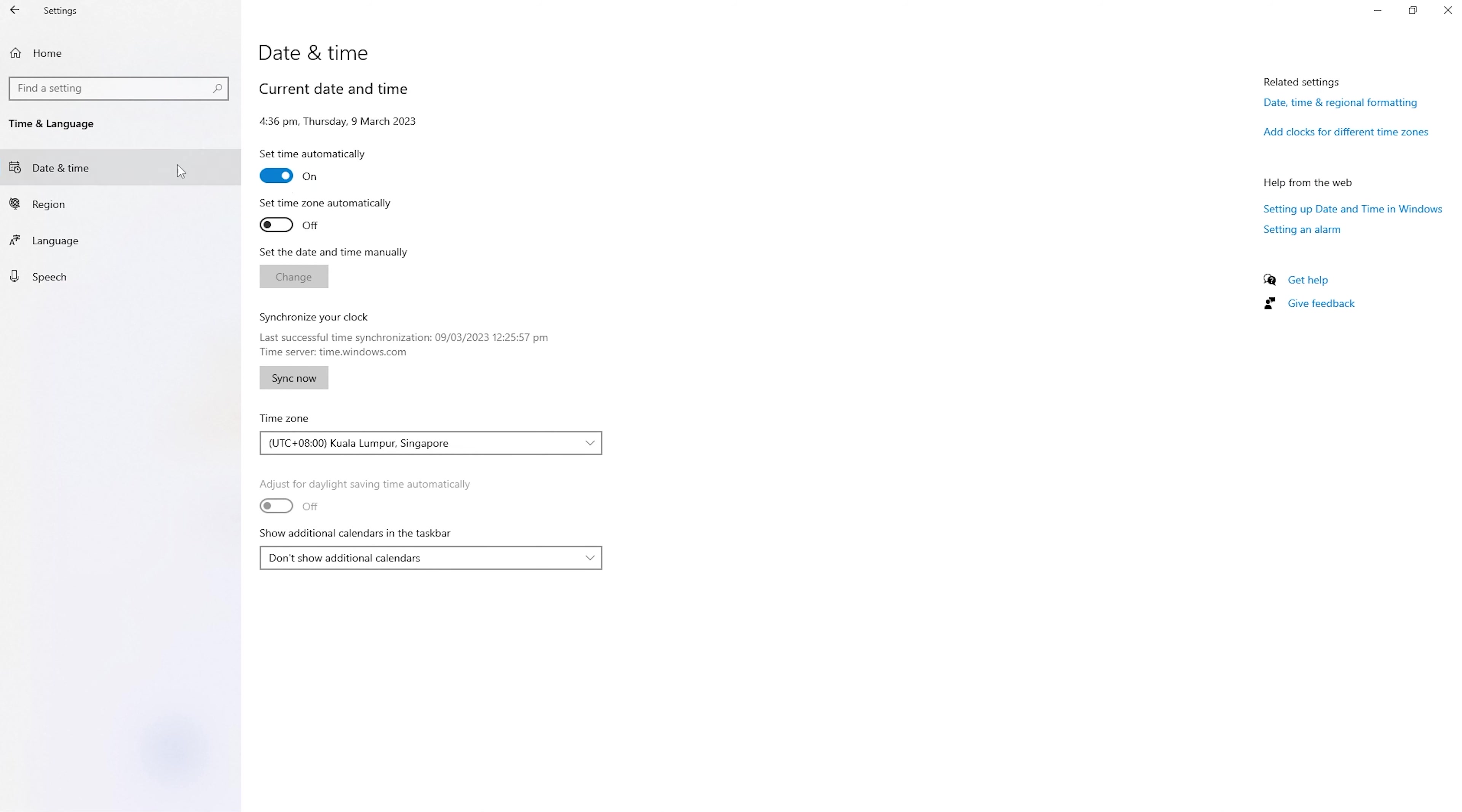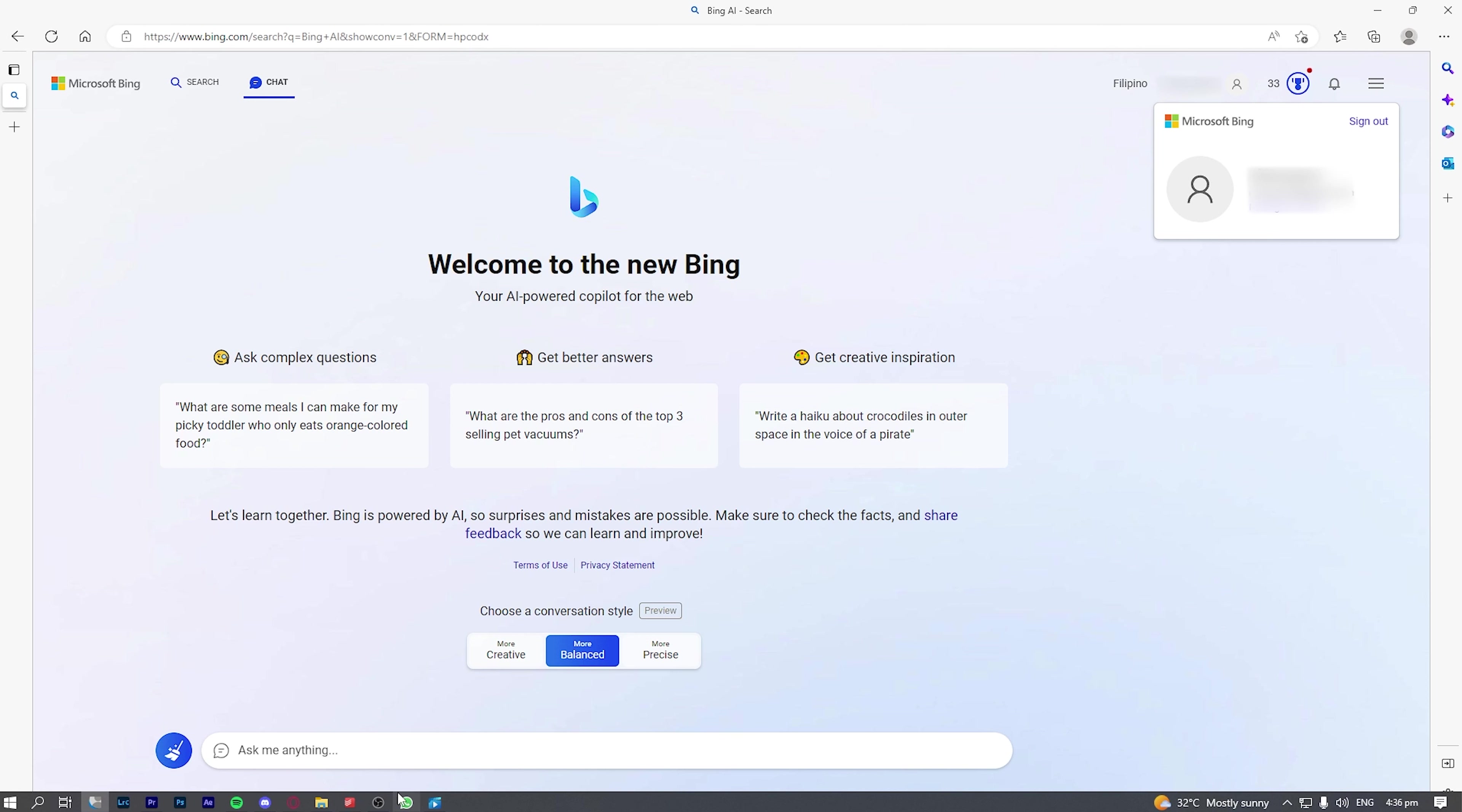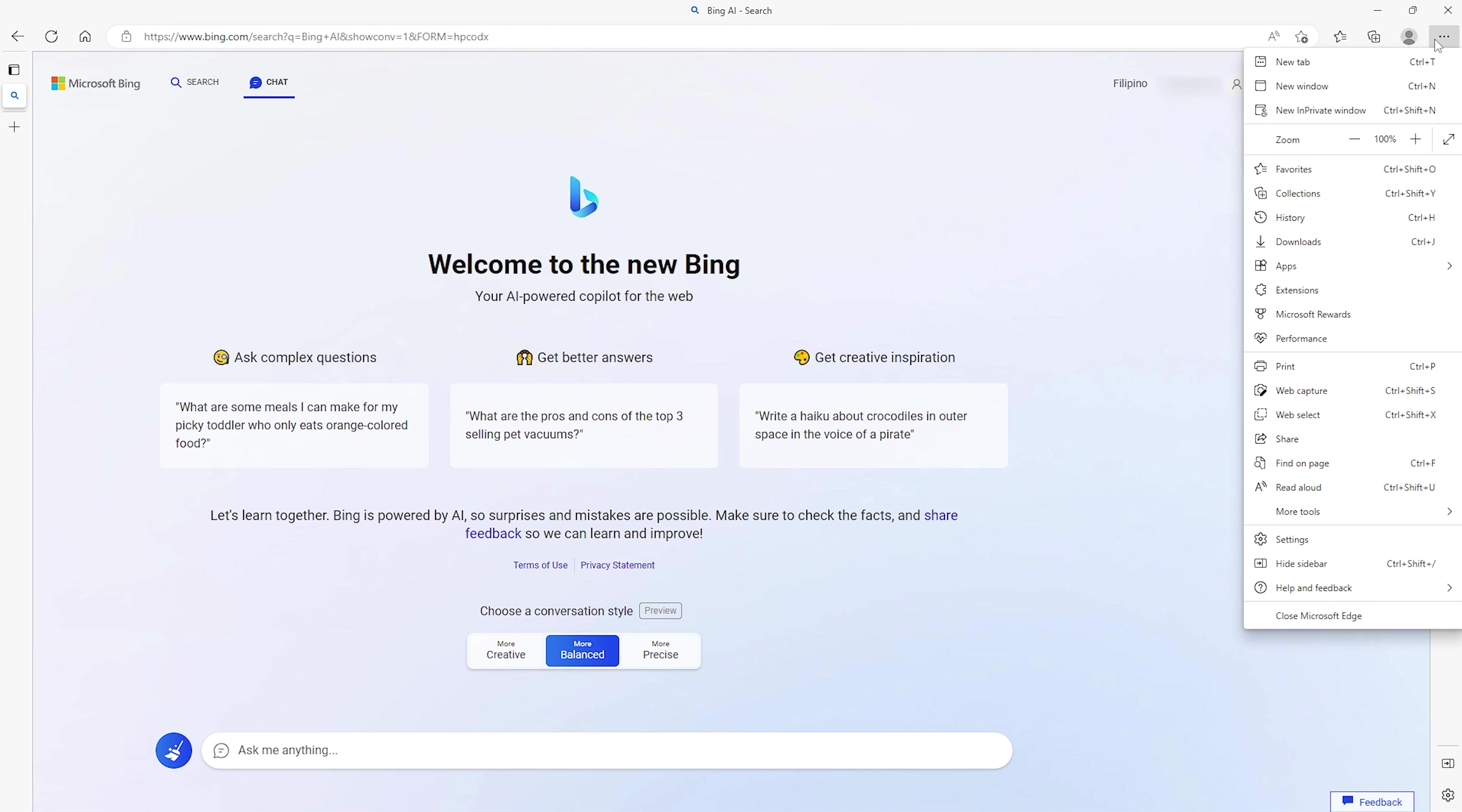And lastly, clear your browser cache and site data for bing.com to make sure you can receive any account updates when you are trying to use Bing Chat. To do that, click on the three dots here on top right corner. By the way, I am using Microsoft Edge.